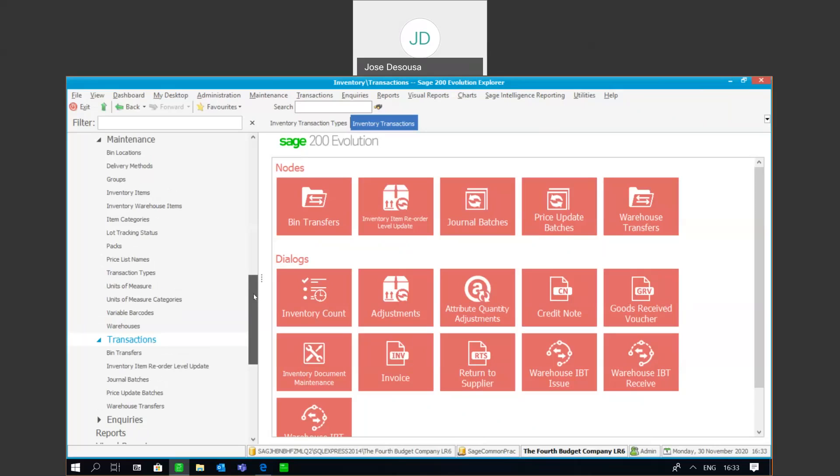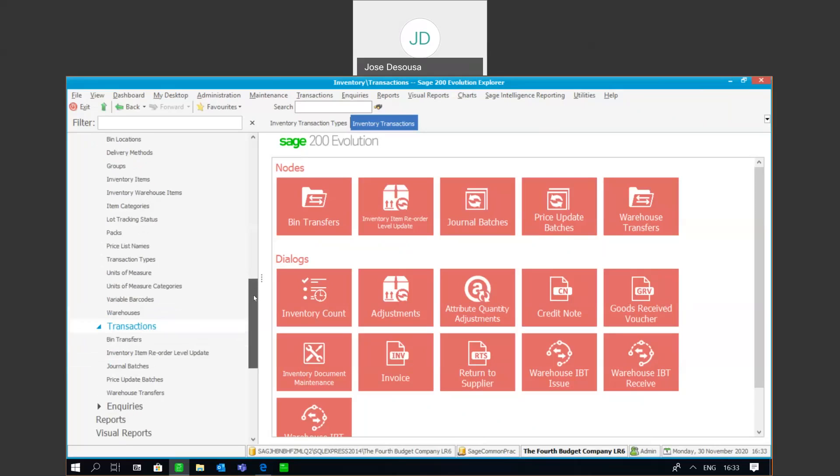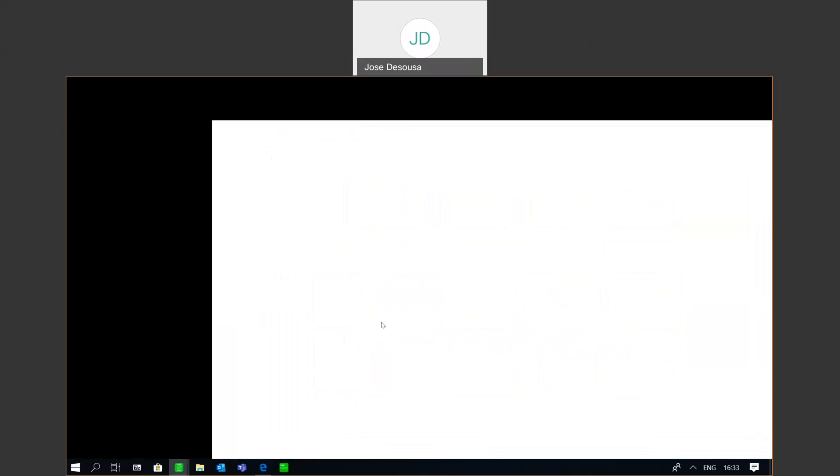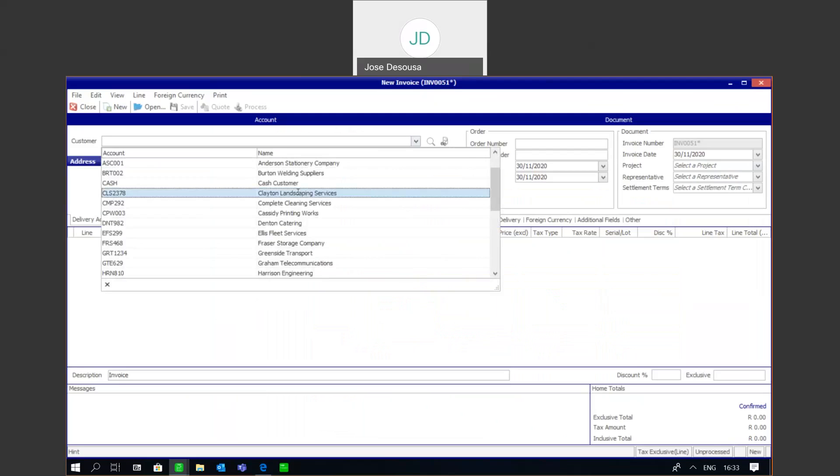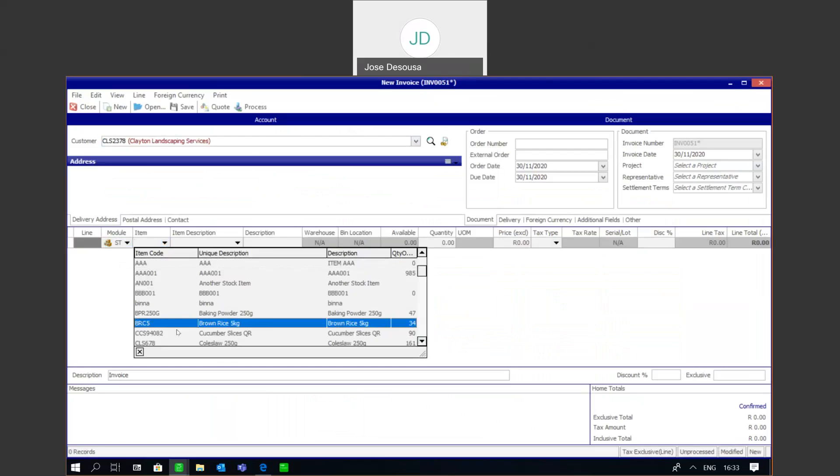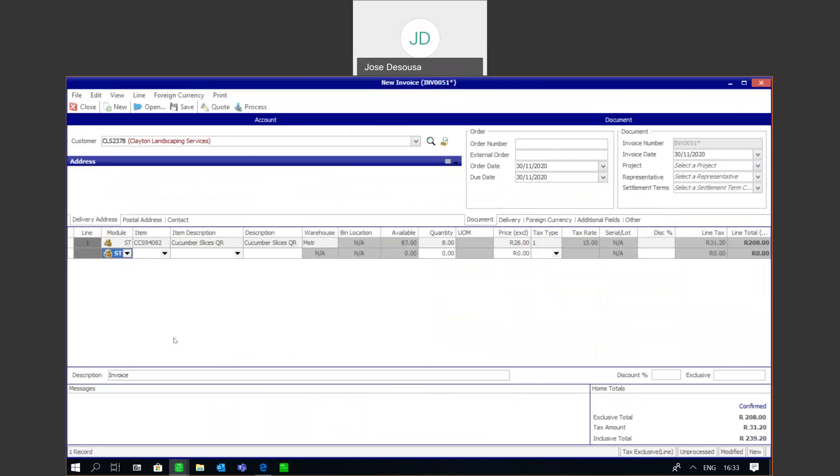I'm going to process an invoice. That's inventory transactions, invoice, and my customer, stock item, my warehouse, and the quantity. So it's a case of processing the transaction.